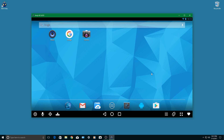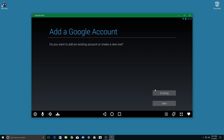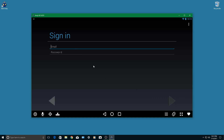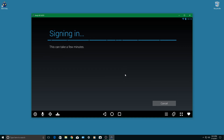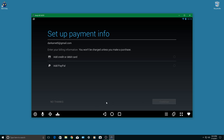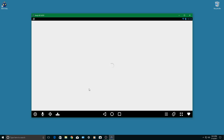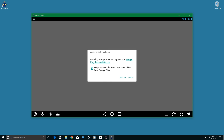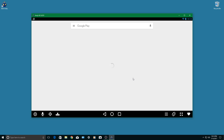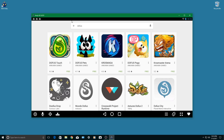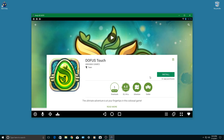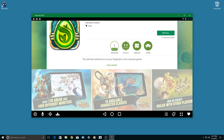So the next step would be to open Google Play Store and log in with your Google account. Then download Dofus Touch.